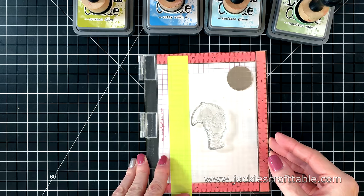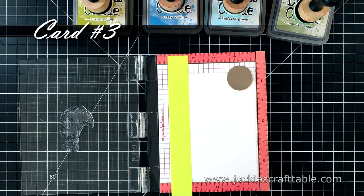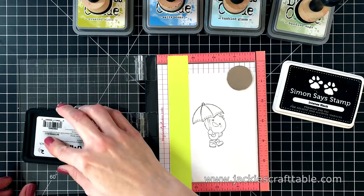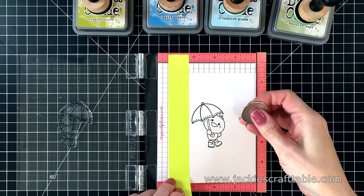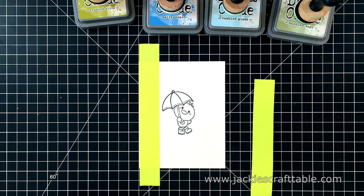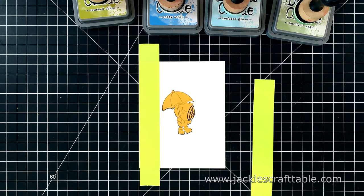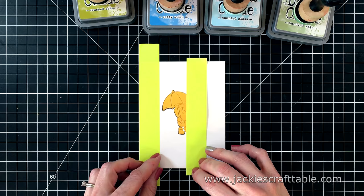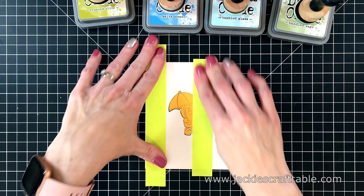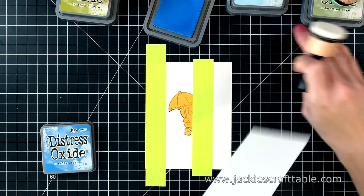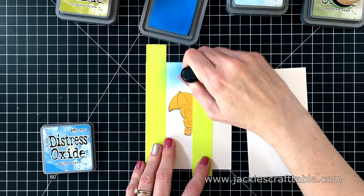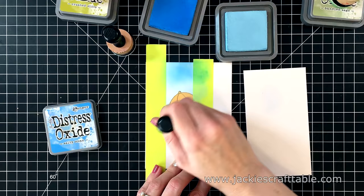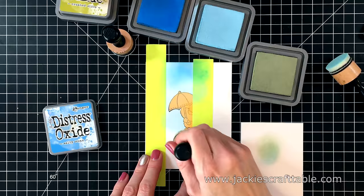I'm going to use another piece of Strathmore Bristol Smooth paper. This paper also works great for ink blending, which is what I'm going to do next. So I'm stamping up my image first. I'm going to use the same mask I used in the last card to protect my image. And then I can put down another piece of post-it note tape. And now for some blending fun. I'm going to start out with some blues at the top. The first one I'm using is called Salty Ocean. The next ink is called Tumbled Glass. It's just a paler blue. And this is going to be the sky behind my little duck.